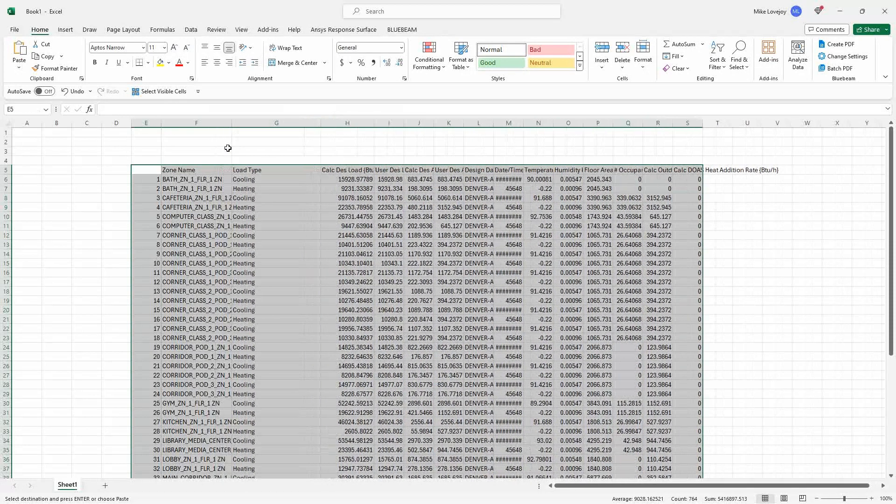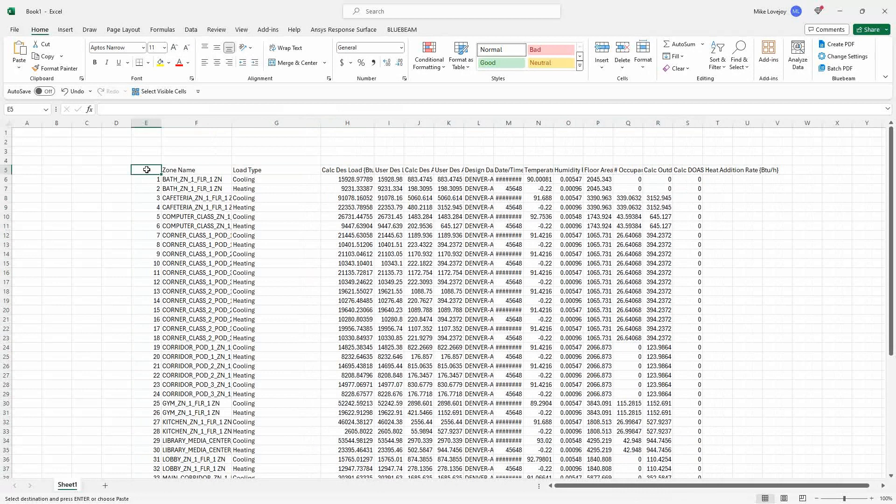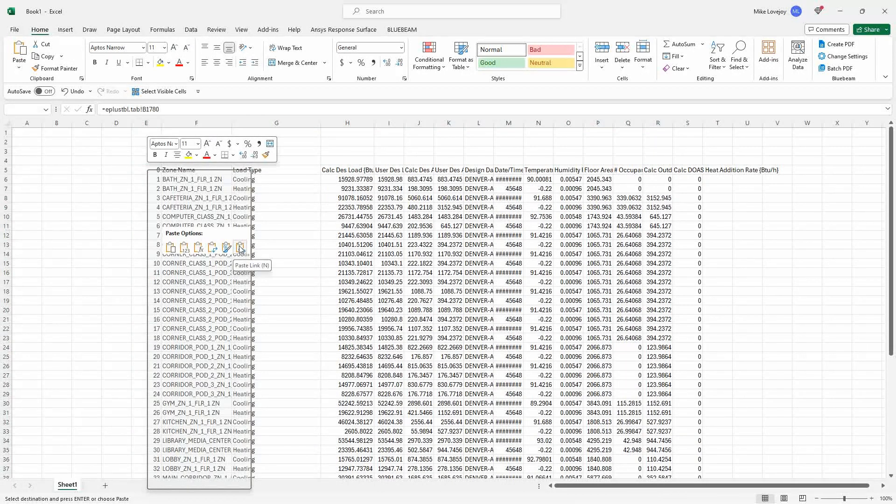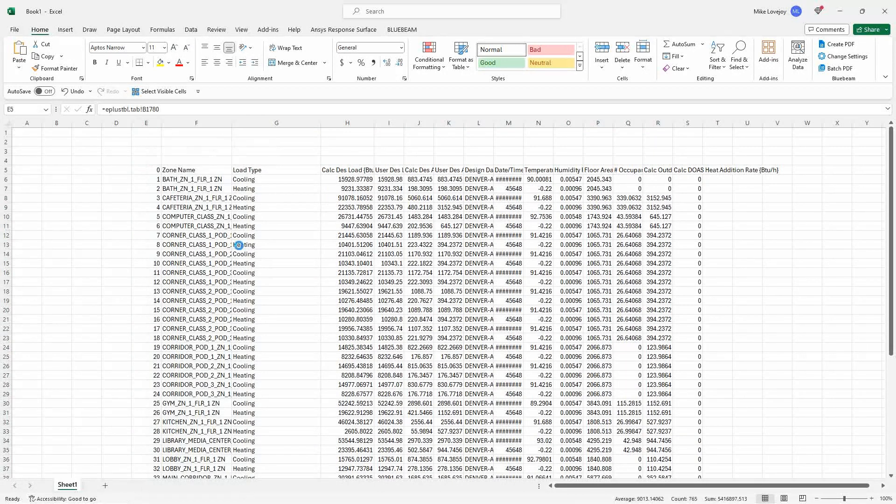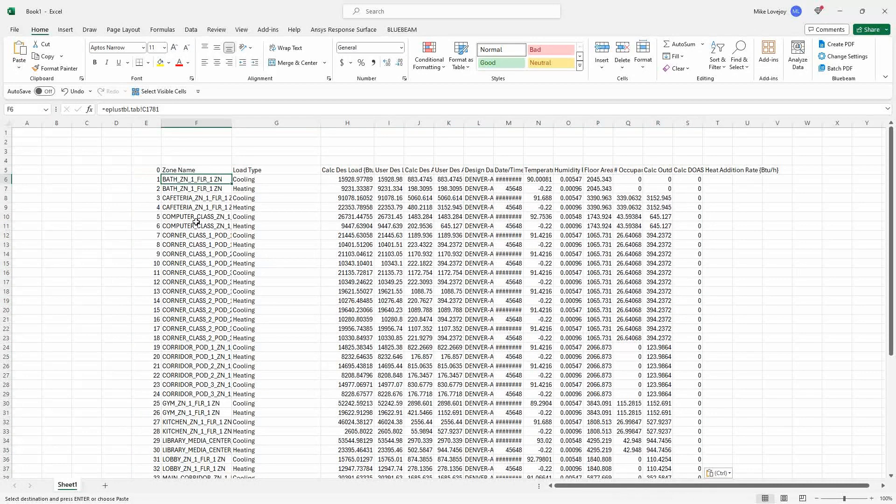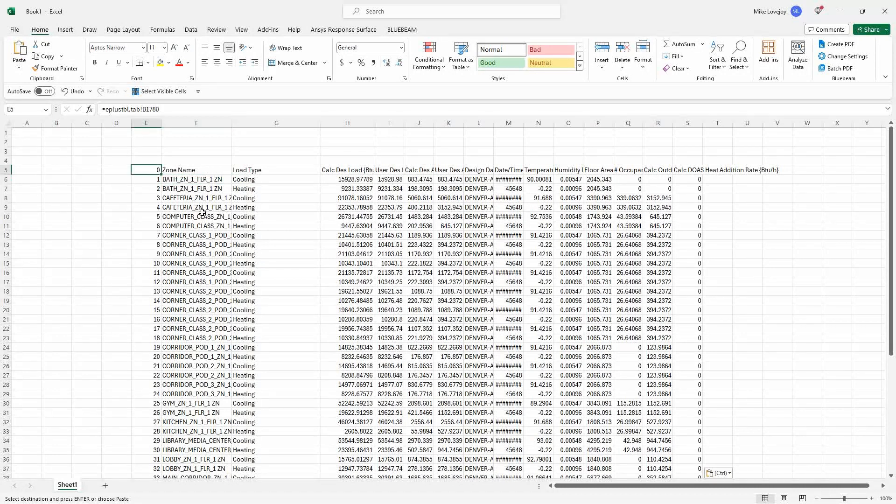Or even better, what you could do is you can paste it as a link. And that will paste all the information. All of that information is linked. And then when you do update those calculations, that information will pull through to your external Excel calculation file.